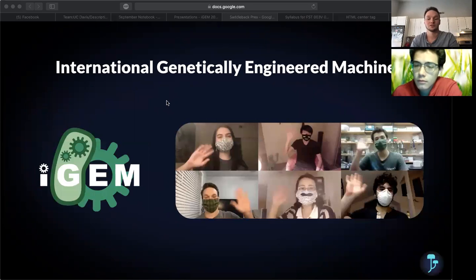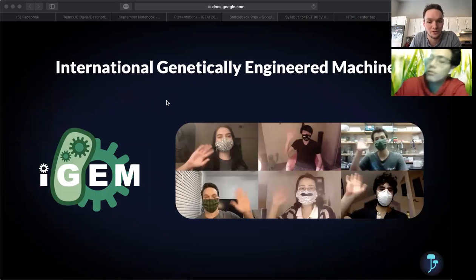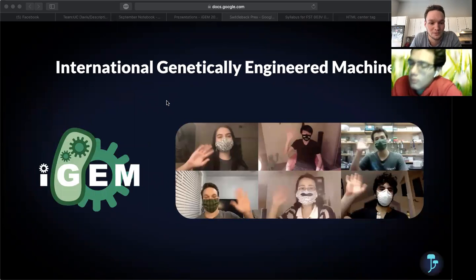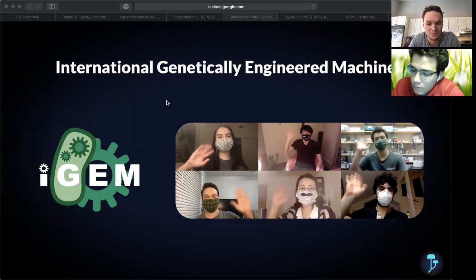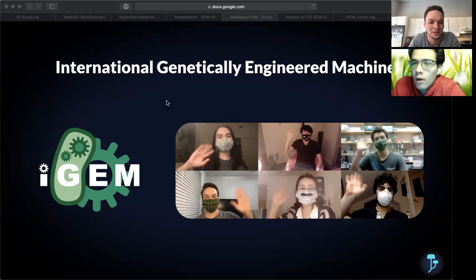So first off, we are from a competition called iGEM. It stands for International Genetically Engineered Machine. It's an international competition that takes teams from all over the world to work on projects that will advance the field of synthetic biology.